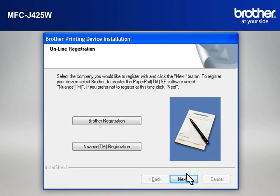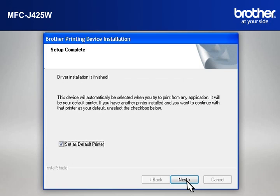At the Online Registration window, click Next. At the Setup Completed window, check Set as Default Printer and click Next.